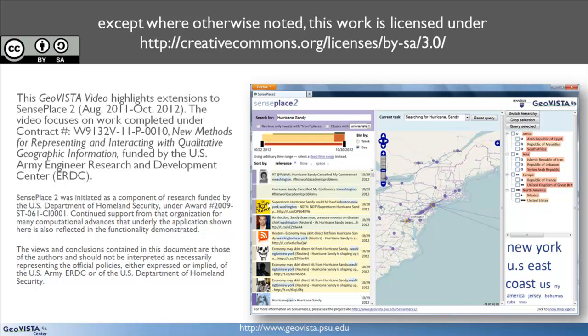More specifically, SensePlace 2 couples visual analytics and Twitter to reveal connections that exist between people, places, topics, and organizations.